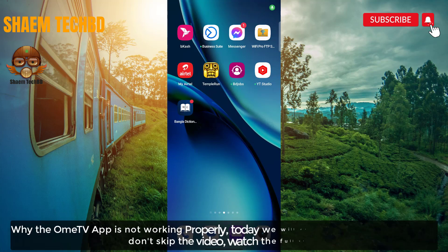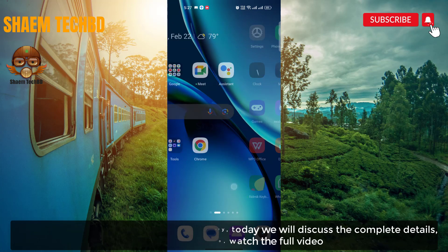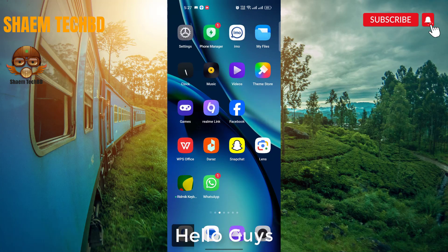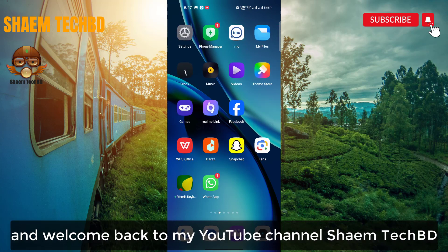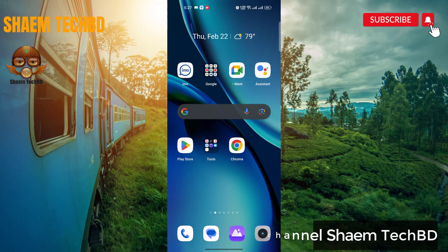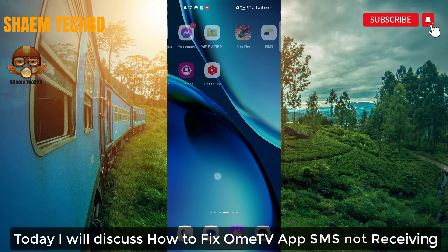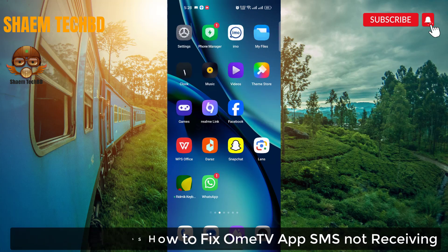Why is the Omi TV app not working properly? Today we will discuss the complete details — don't skip the video. Hello guys and welcome back to my YouTube channel, Same Tech Video. Today I will discuss how to fix the Omi TV app SMS not receiving issue.